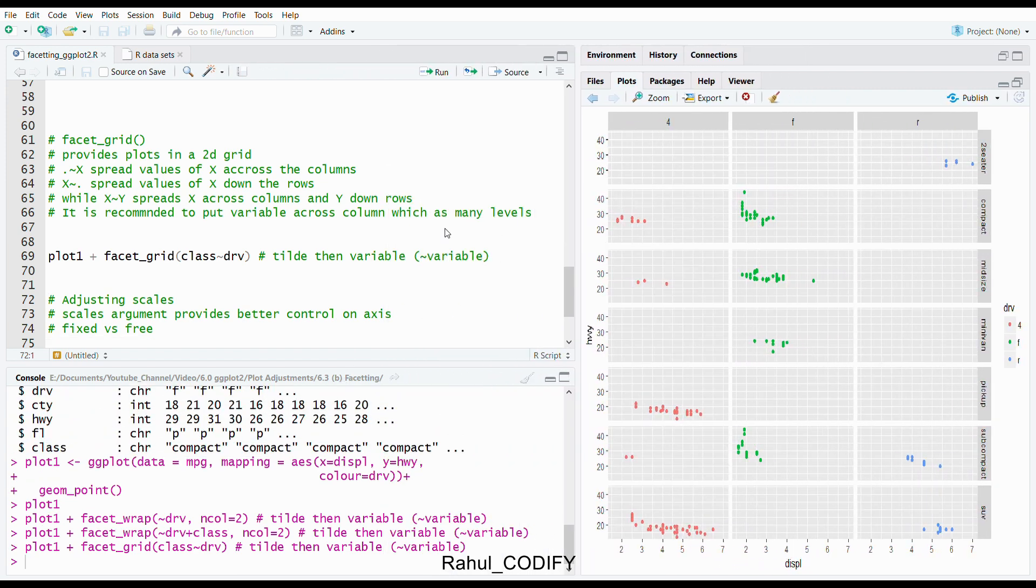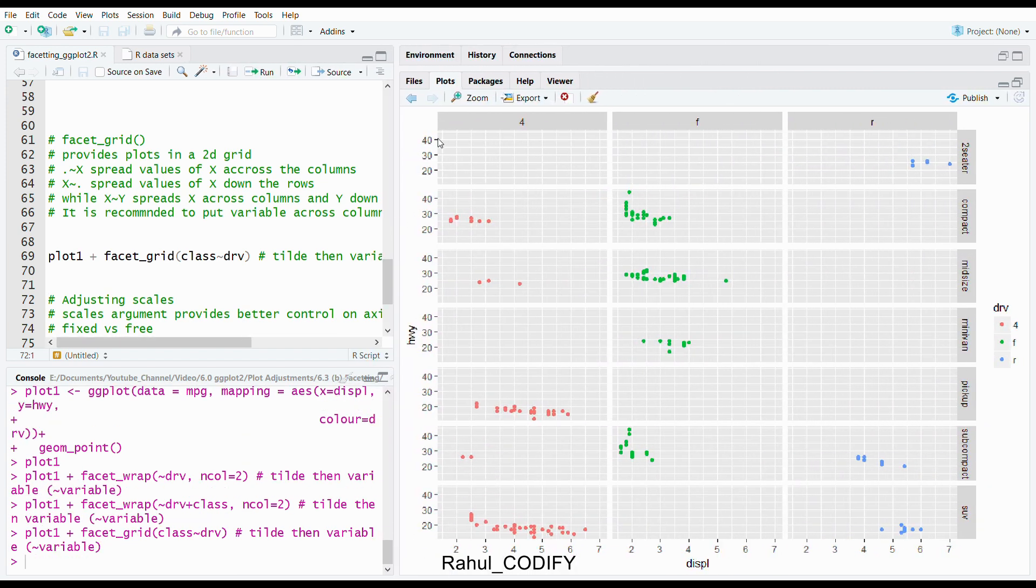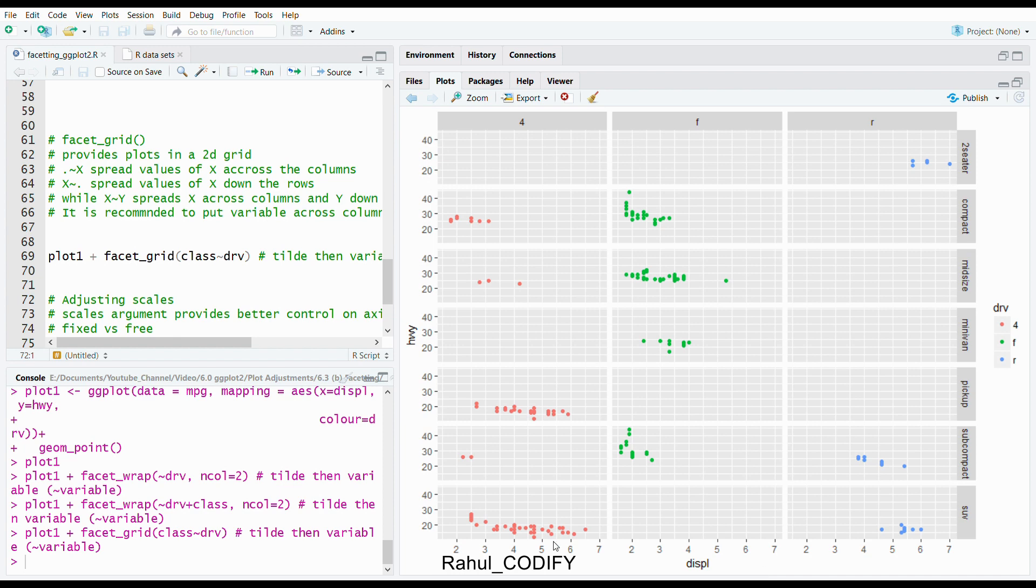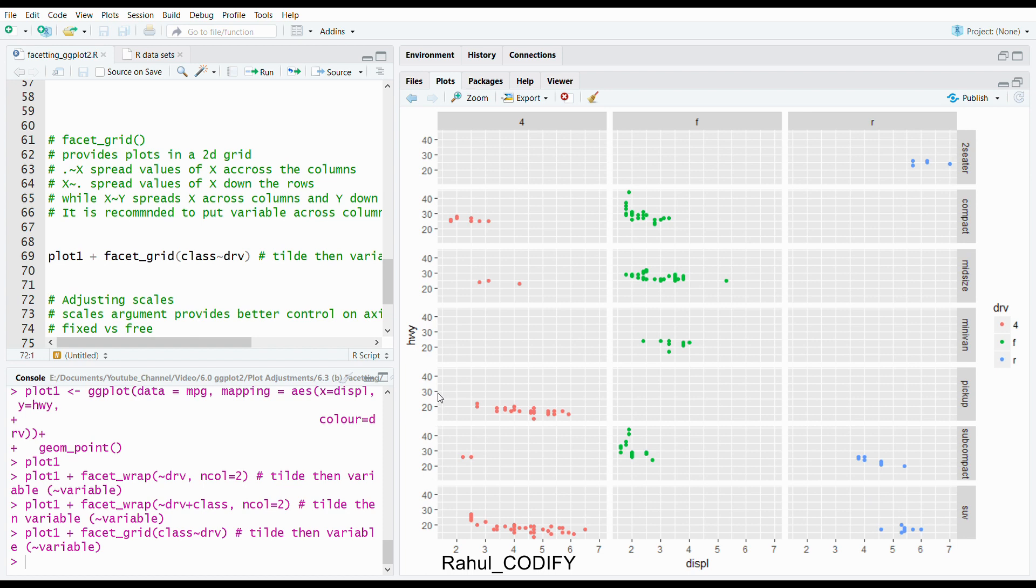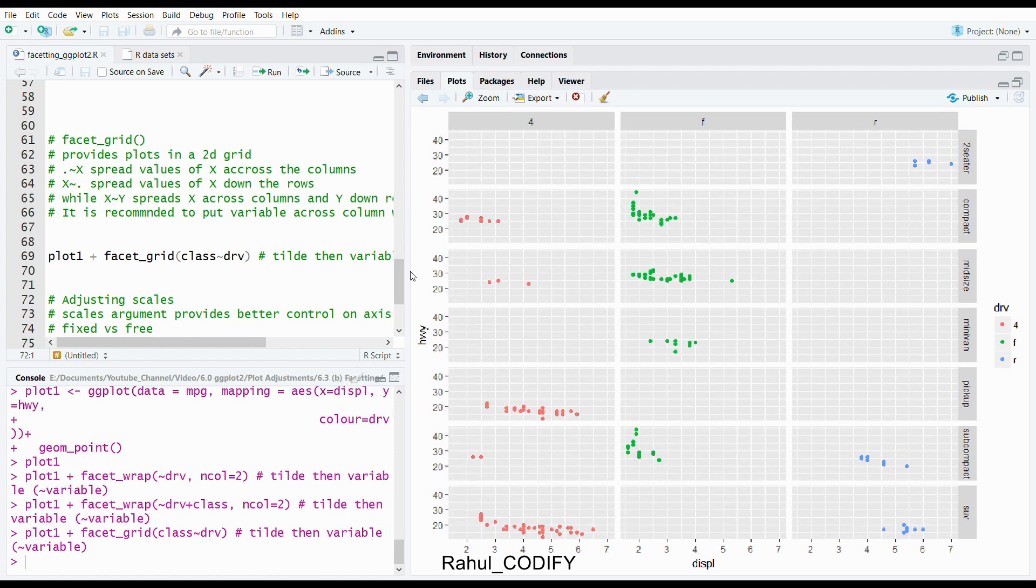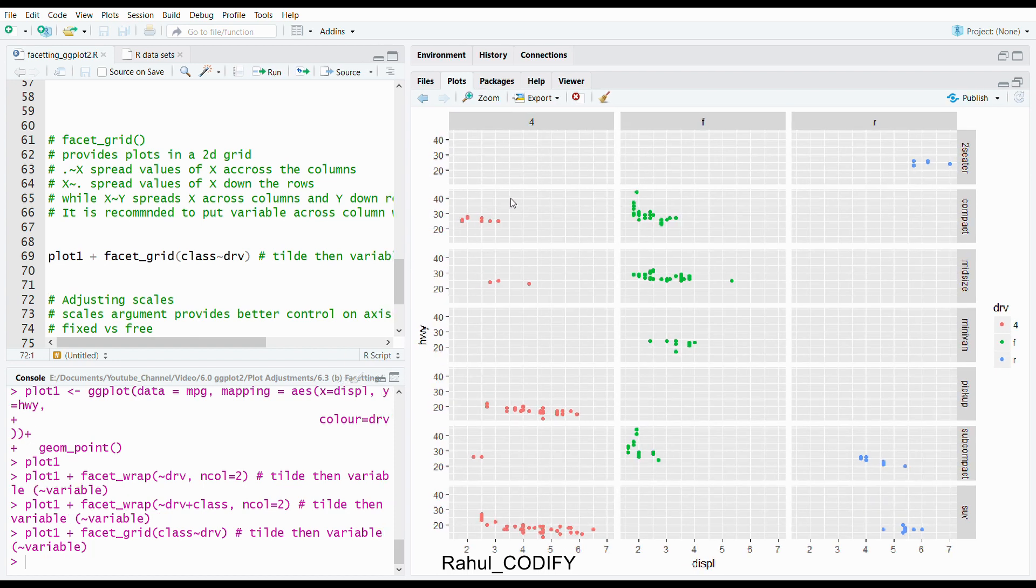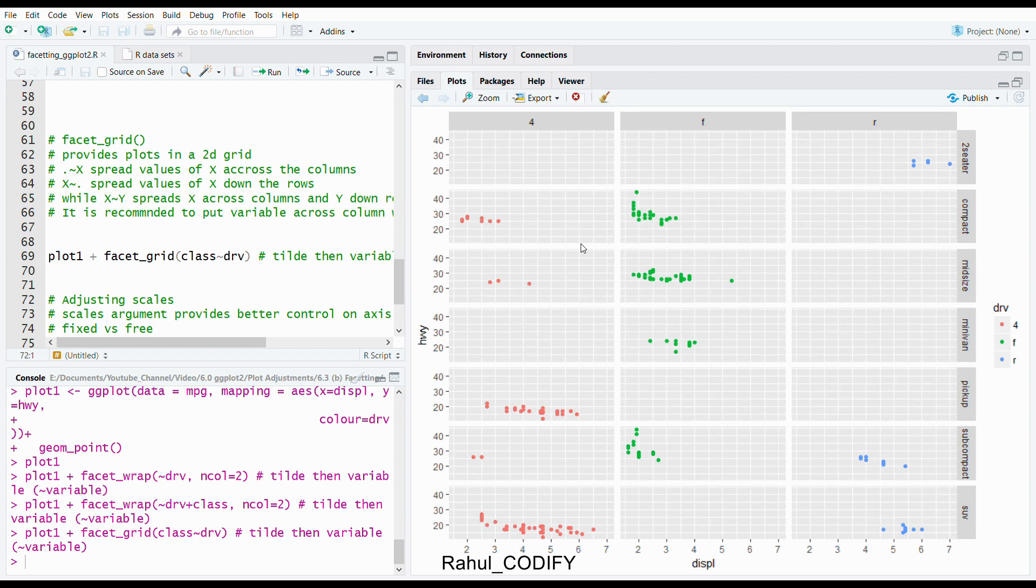Here you can see that the scales for y or x axis is constant, like 2 to 7, 2 to 7, 2 to 7, and 20 to 40, 20 to 40, and so on. You can see here that some space is unutilized, so you can free the axis so that axis would vary. Like this would be 20 to something else, this would be 20 to something else, based on the requirement of space.